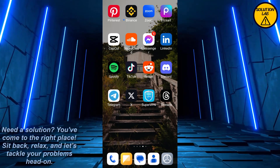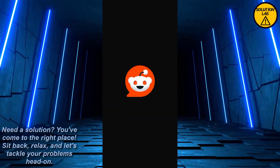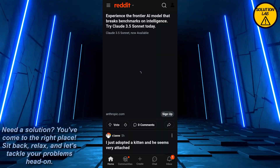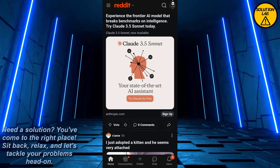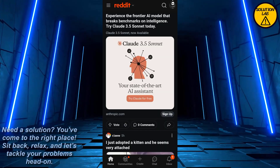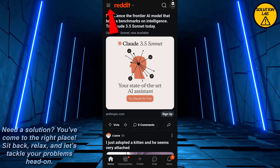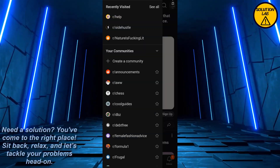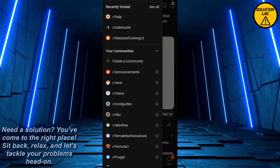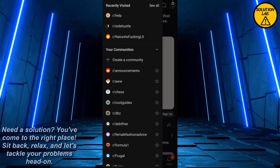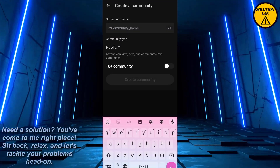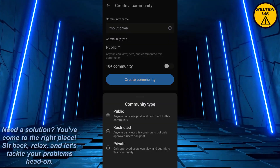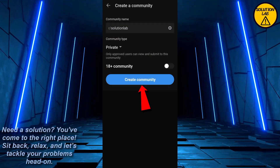First of all, open up the Reddit mobile application. Once you open it up, go to the three horizontal lines, or the hamburger icon, in the top left corner. From here, go to your community.